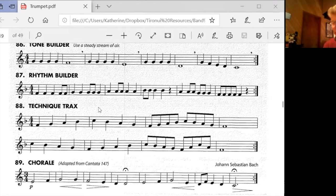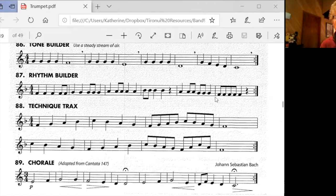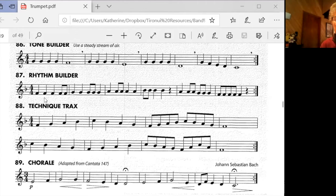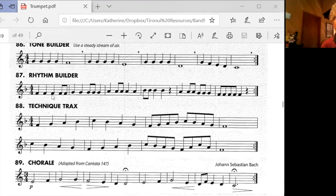You can put the video on pause and do it again if you need to get it right. Watching these eighth notes and where they fall in the bar. Okay, so we've counted and clapped it. Let's play it now, looking carefully at the patterns before we begin.